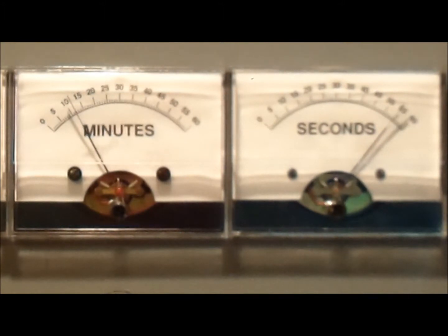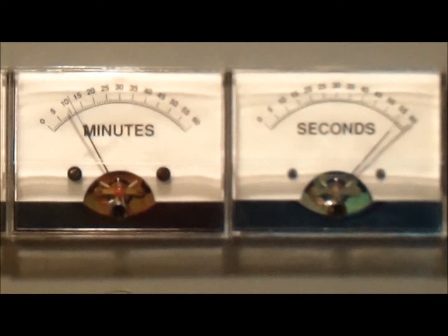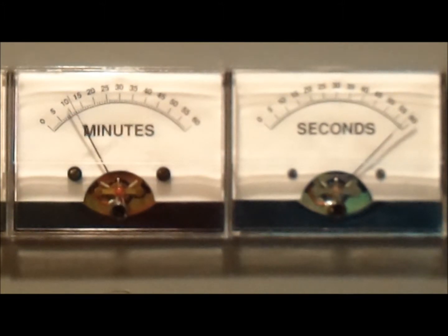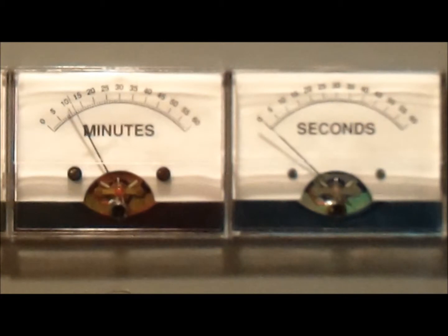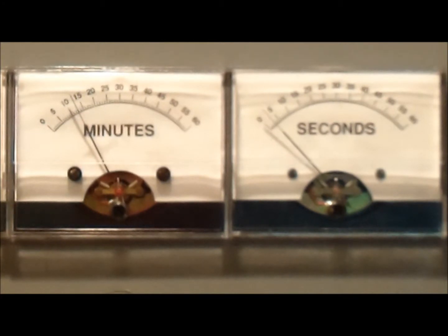About five seconds to go and you'll see the second hand then retreat to zero, and then the minute hand will increment by one. There you go.